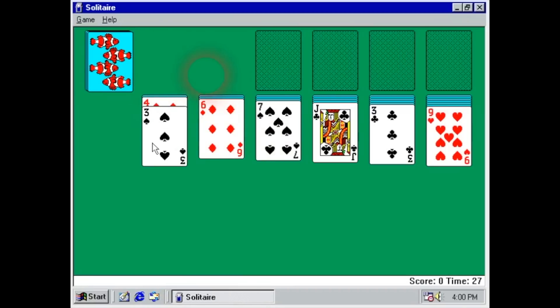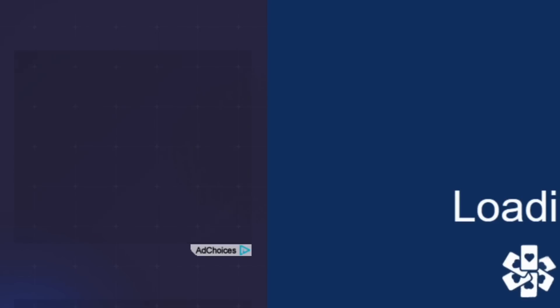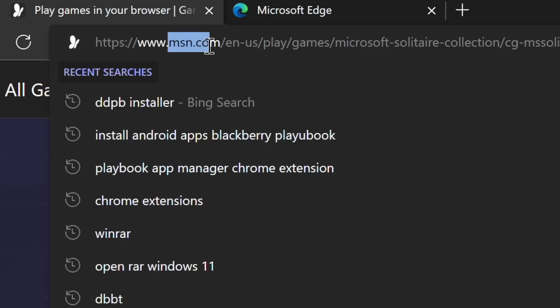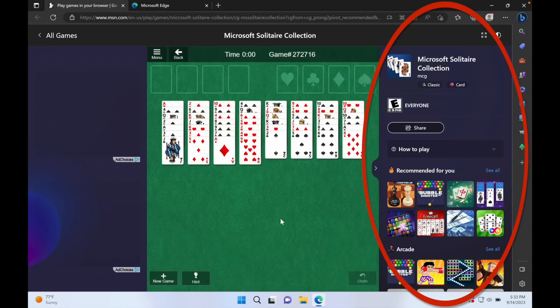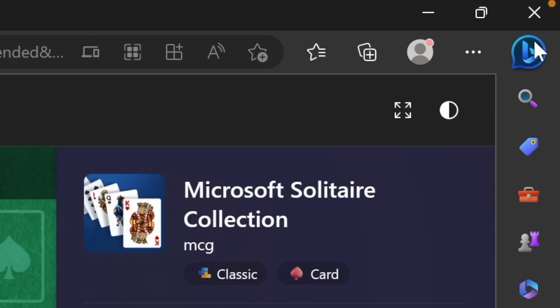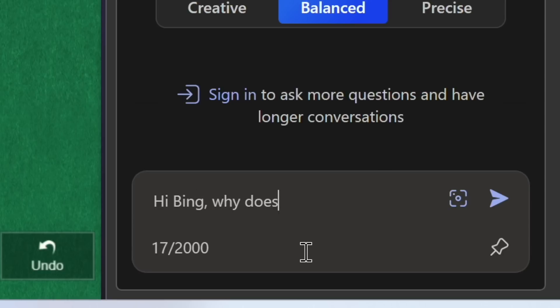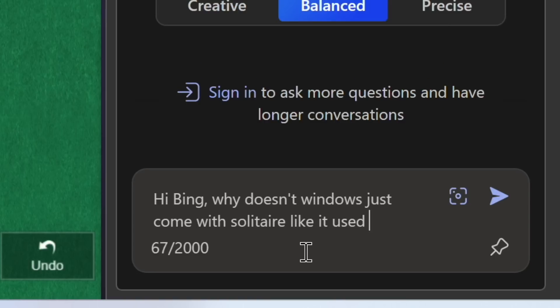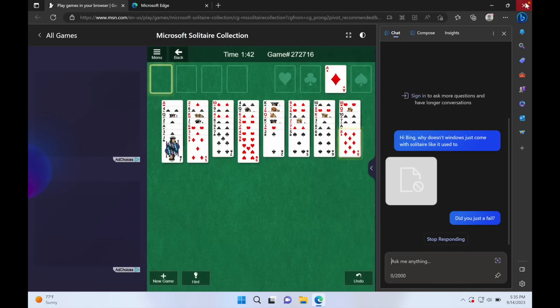So it's open a browser — it used to come with Solitaire, now I've got to launch an Edge browser. This is my first experience with Edge. It looks like it's blocking ads, which is a good thing, although it's its own website — that's Microsoft — so they're losing their own money. You still get to play Solitaire amongst a bunch of ads on this side, other games on this side, a web browser at the top. Let's ask Bing: why doesn't Windows just come with Solitaire like it used to? Stop responding. Bing doesn't want to be asked the hard questions.